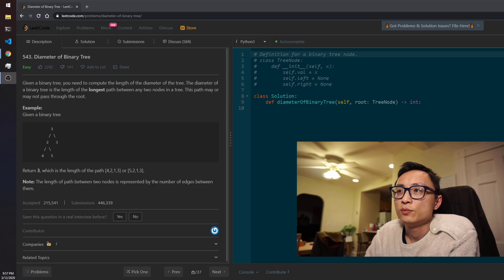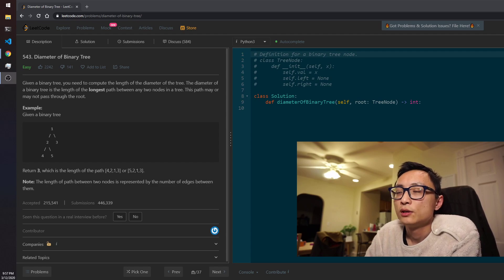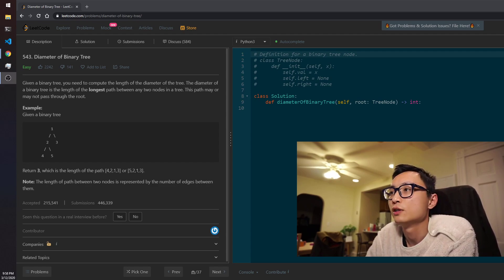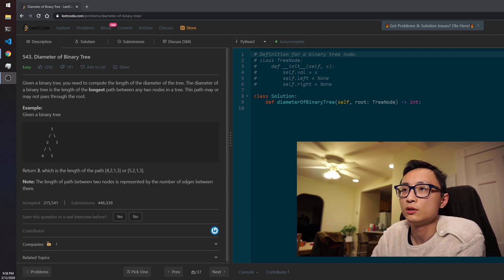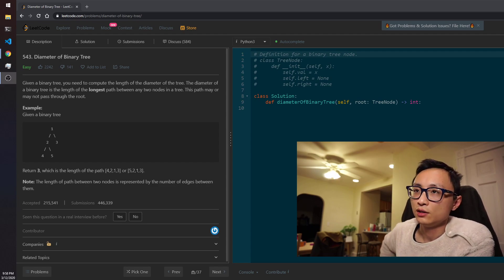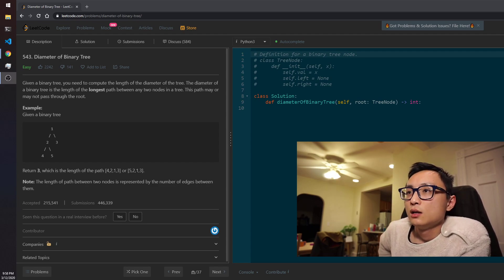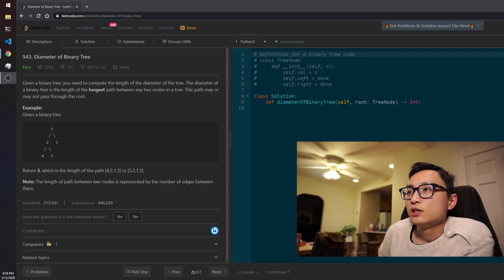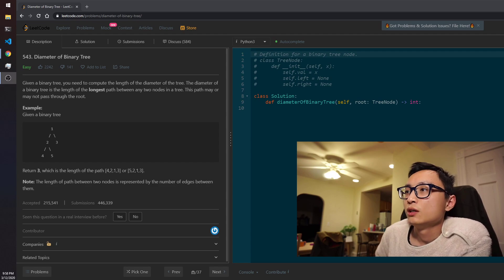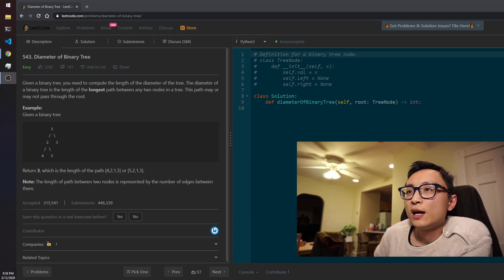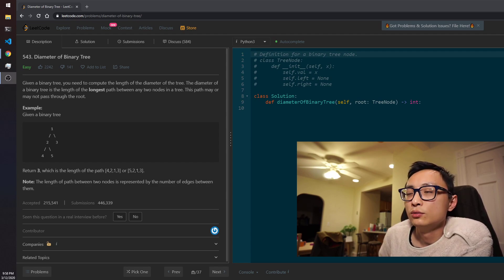Today's problem is 543, diameter of binary tree. The problem is pretty straightforward. Given a binary tree, we need to compute the length of the diameter of the tree.